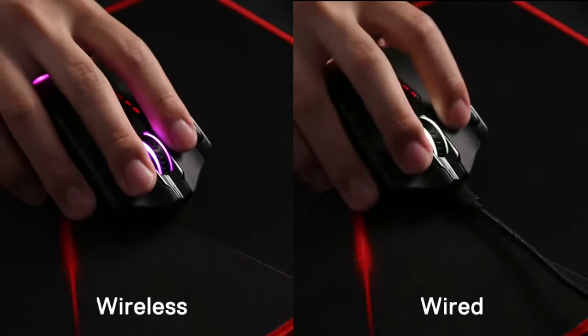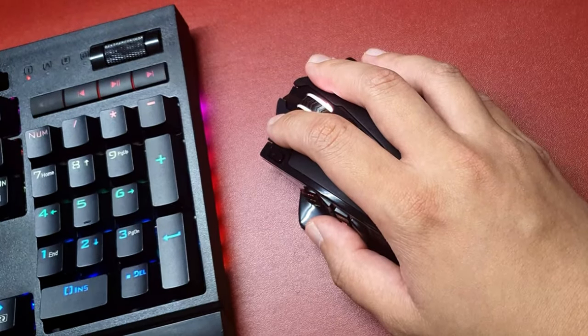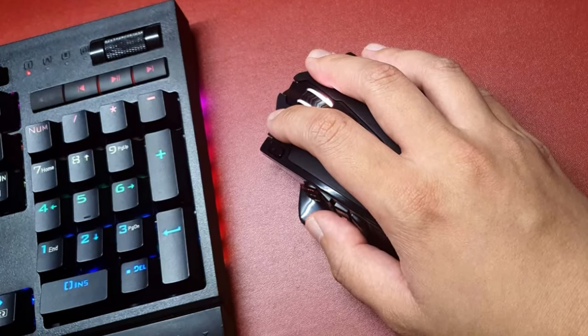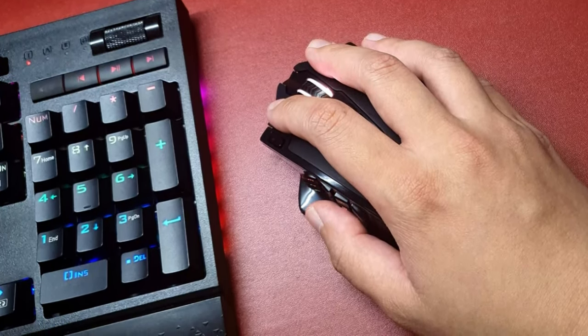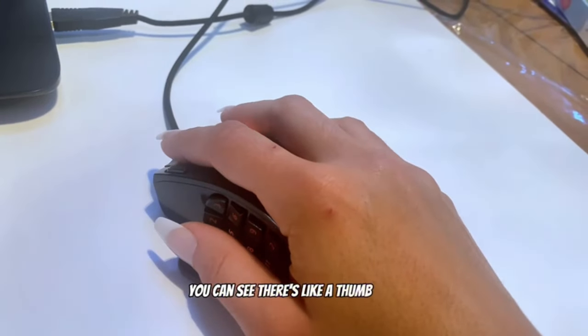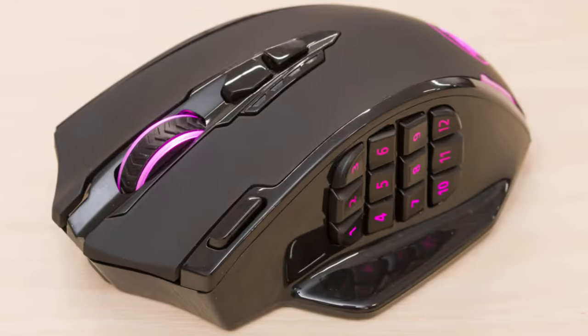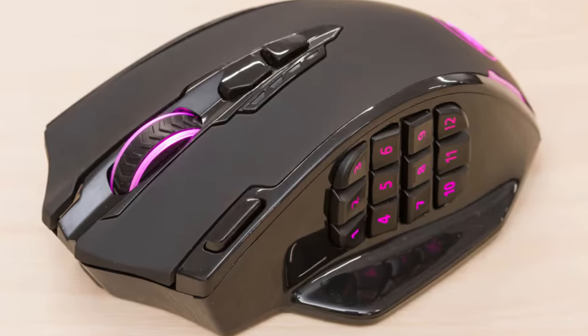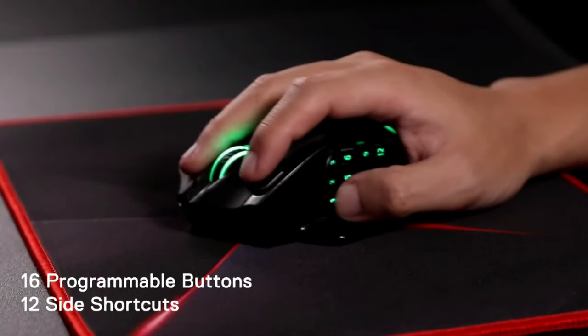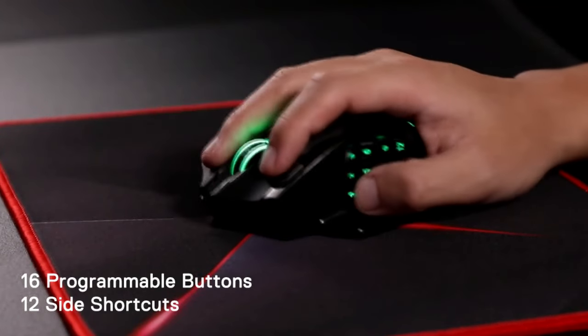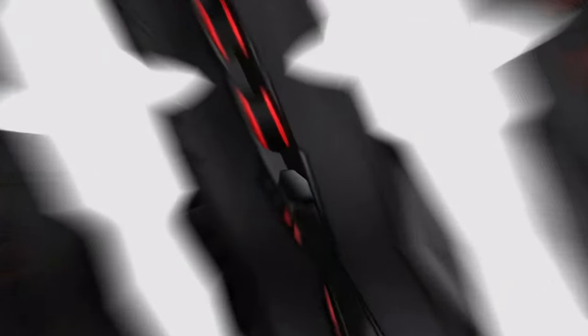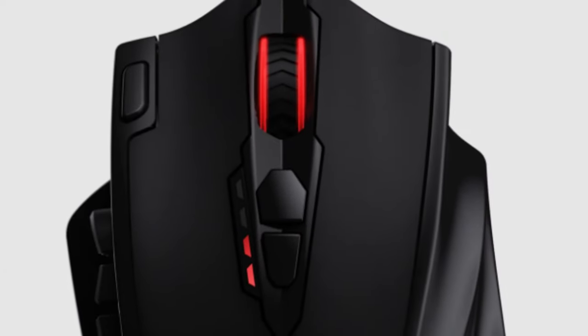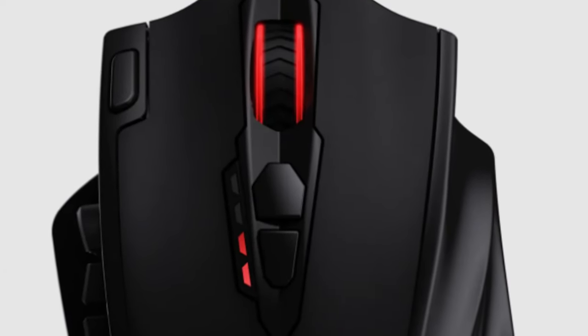What sets this mouse apart is its extensive customization options. With 16 programmable buttons and 12 side buttons specifically tailored for MMO gameplay, you can map your most essential commands and macros for quick and easy access. From executing complex combos to issuing rapid-fire commands, the M913 Impact Elite puts the power at your fingertips.